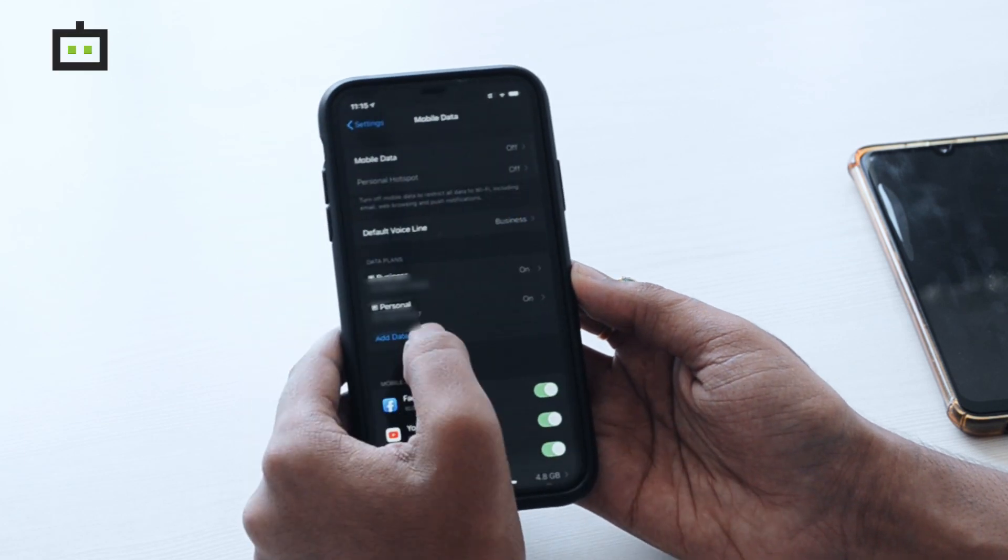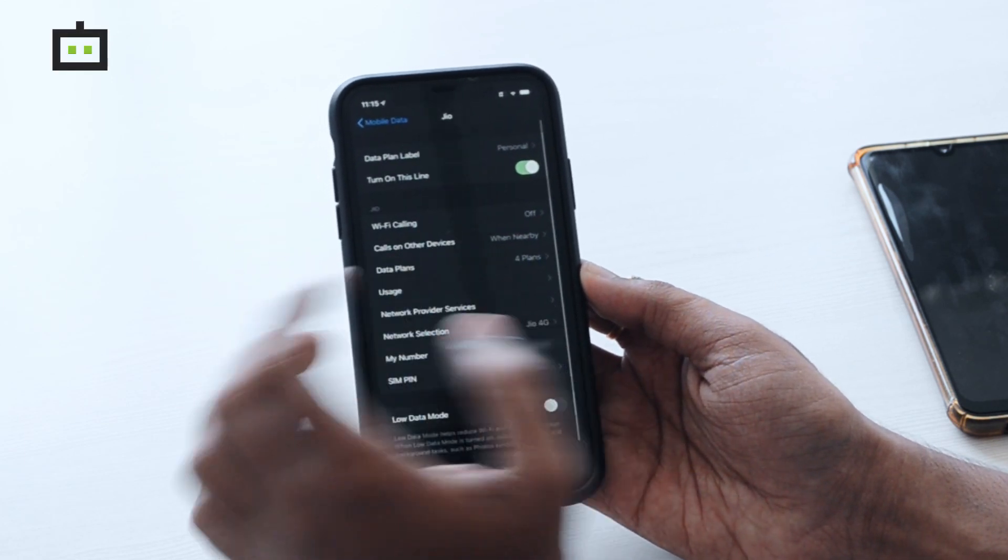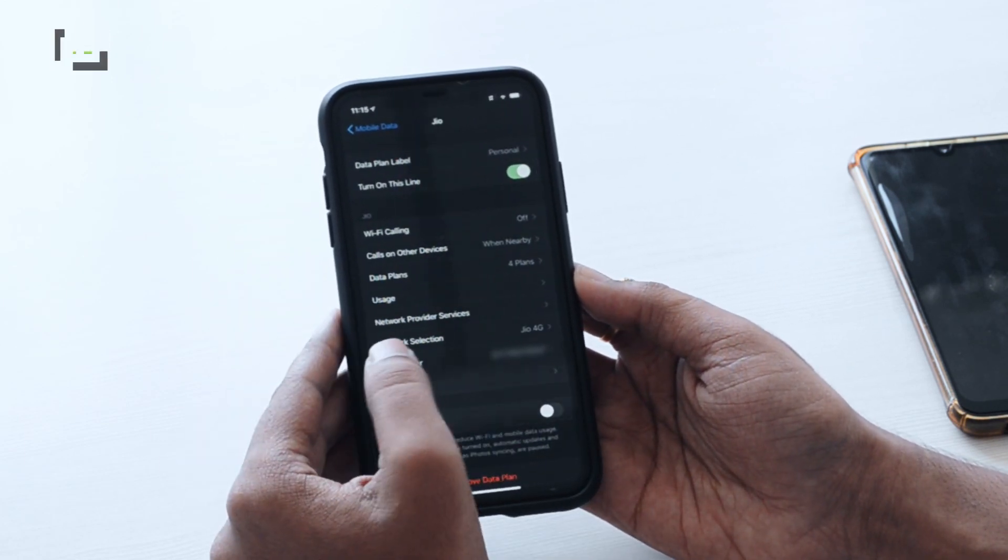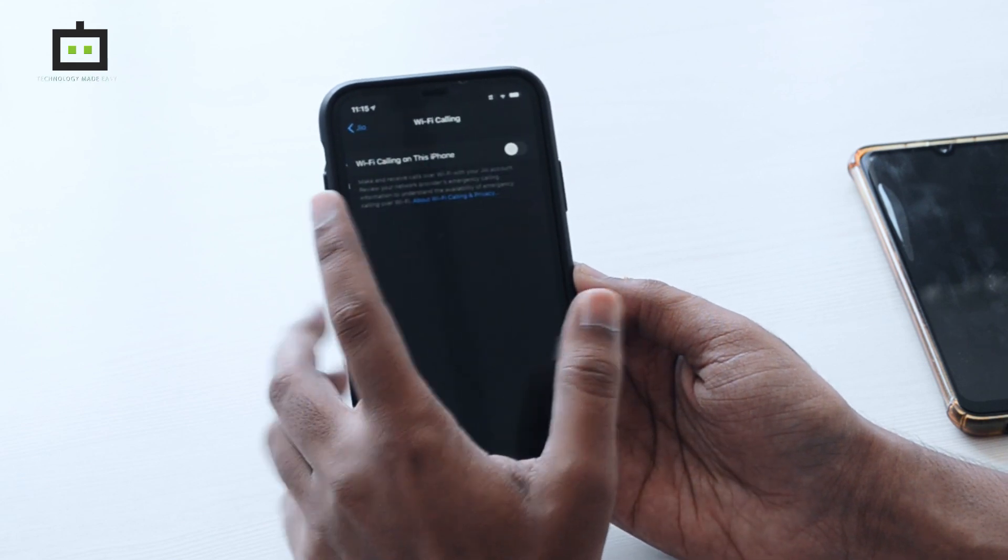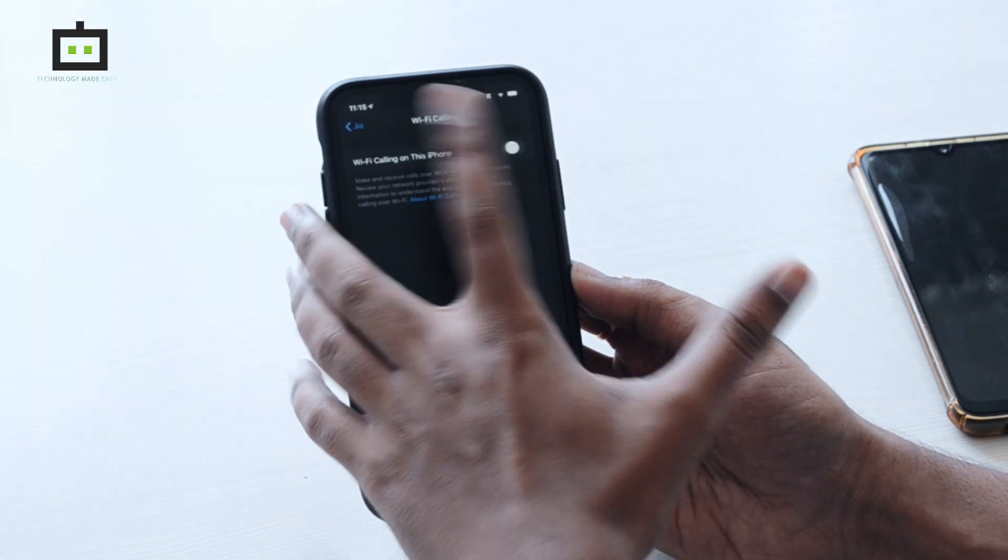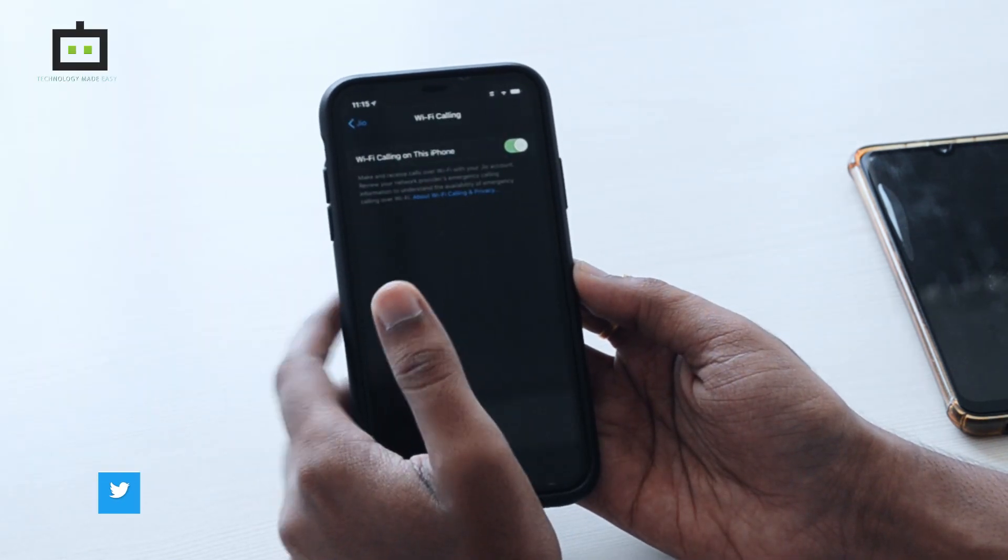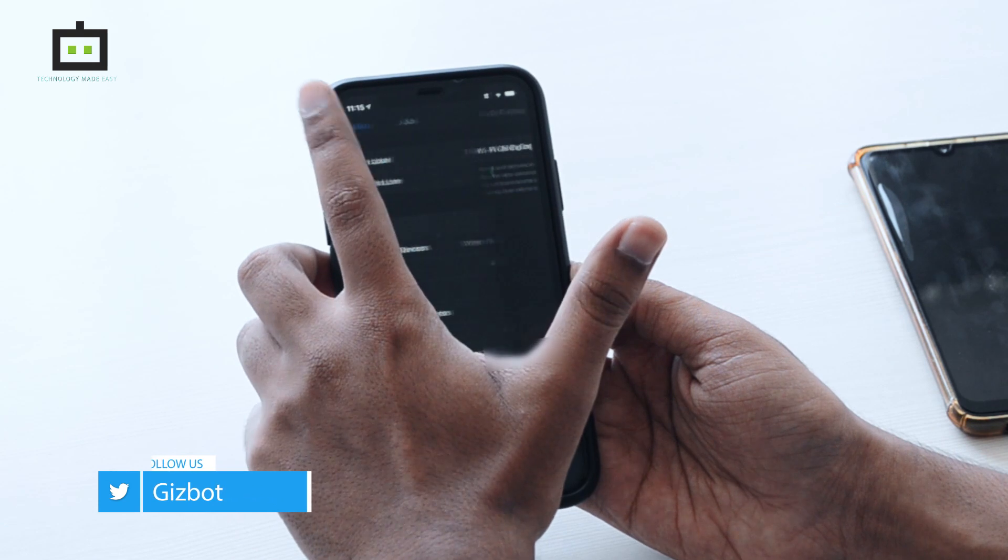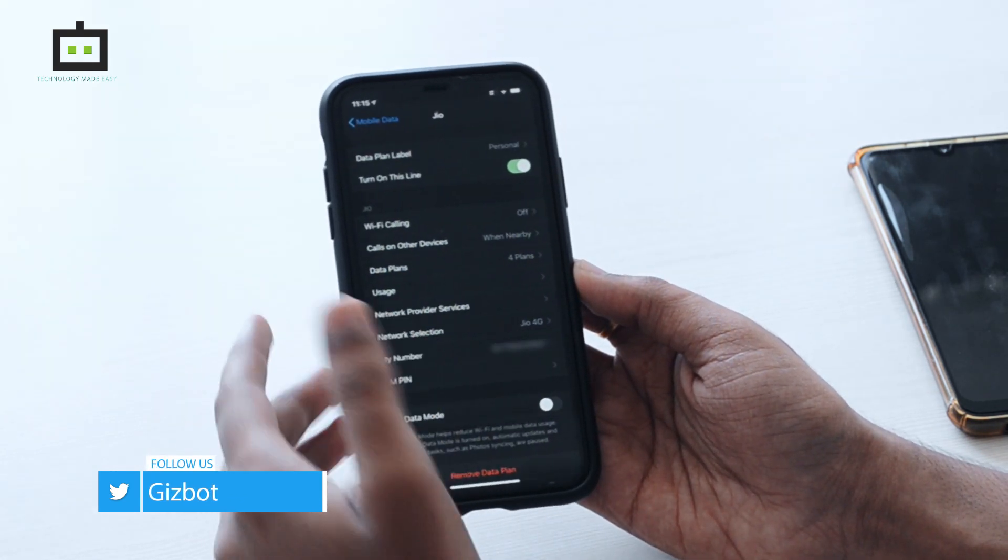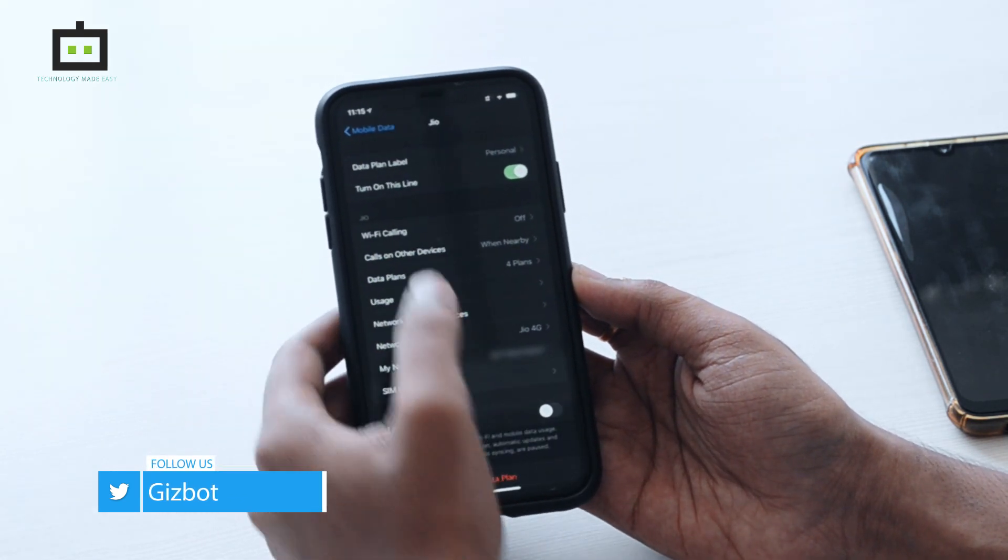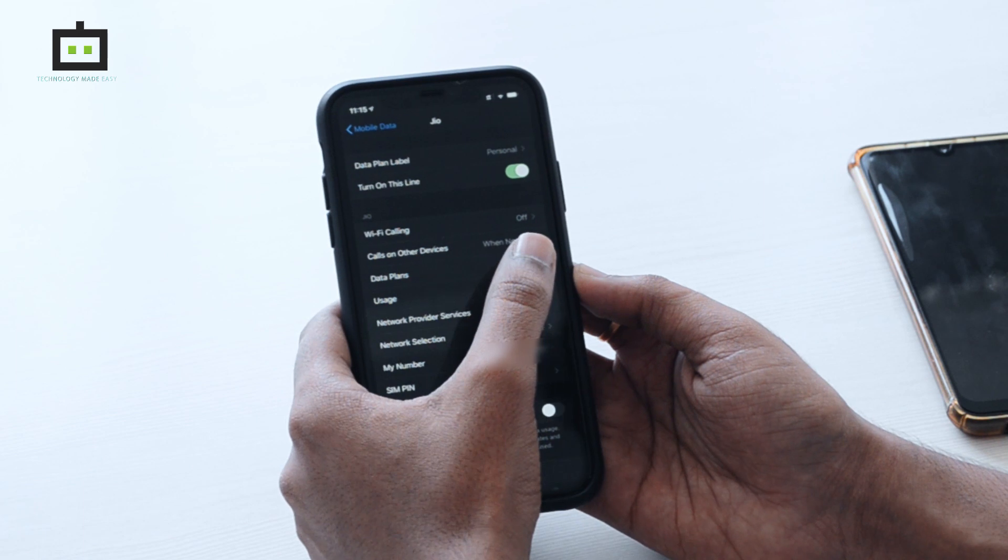If you want to do the same for the other SIM card as well, go to the other SIM card. As you can see, in this one the WiFi calling is off. I will select the same and I will toggle this button. I will press Enable. Now on both SIM cards, the WiFi calling is turned on.